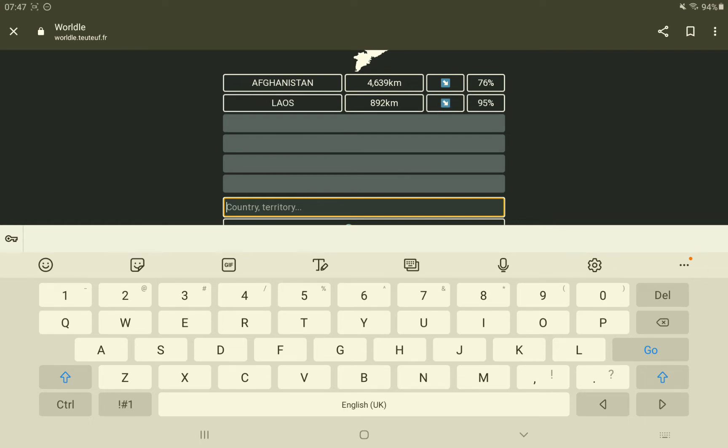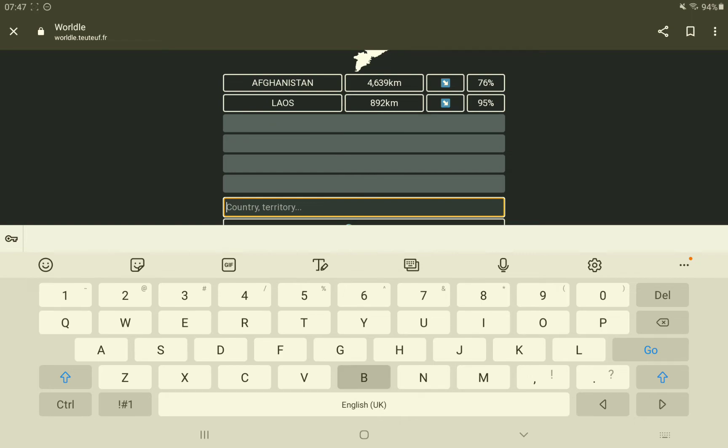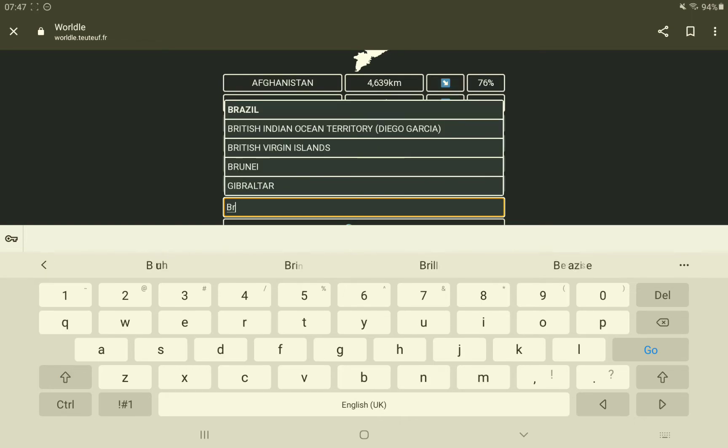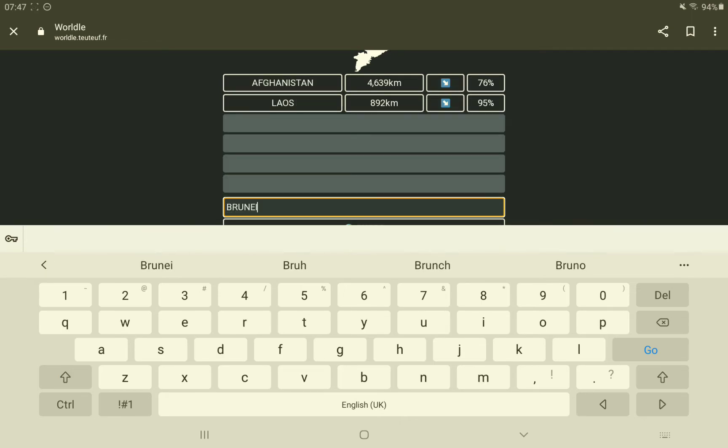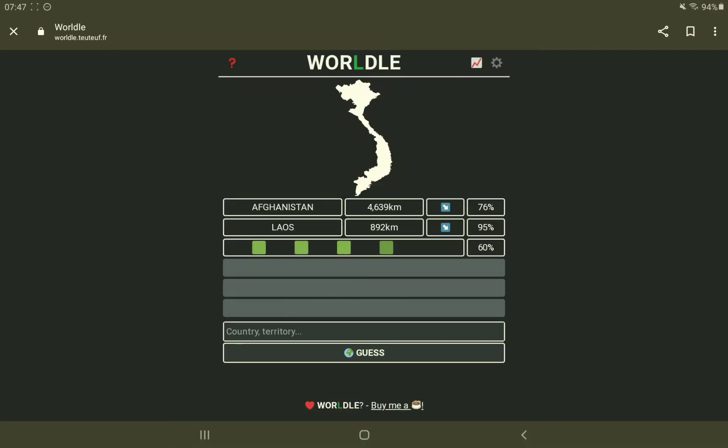No. It could only be Brunei or Malaysia. I'm going to go with Brunei or not. It's not going to be. Dude! Dude! What? There's nothing there.